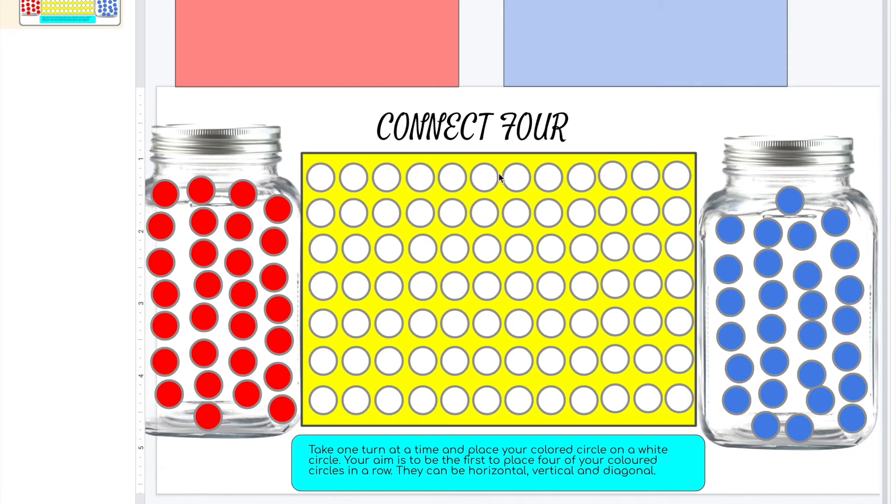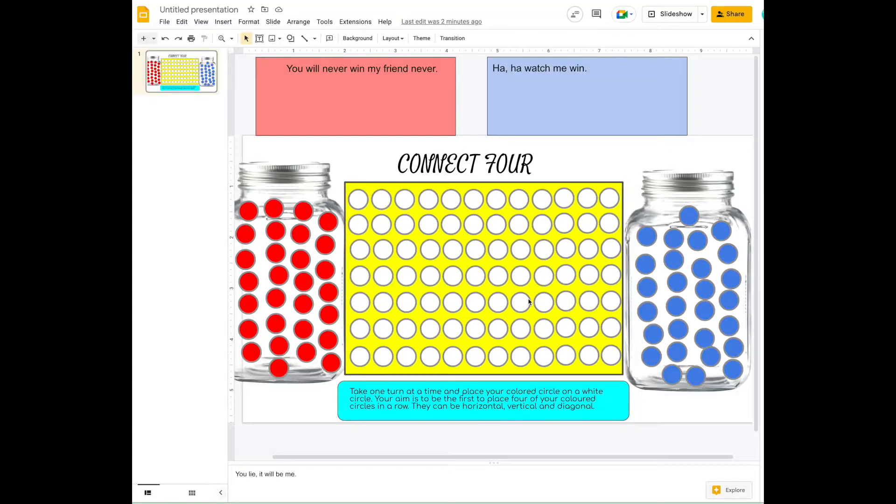We're going to make this Connect Four game in Google Slides. It's really easy to do and fun, and you can share it with your students. Students can share it with their friends and play together. I'm going to show you how to make it. We're going to go to a brand new slide.